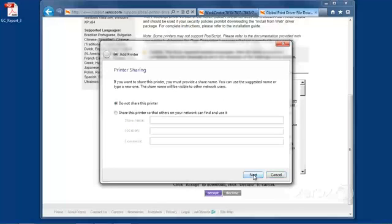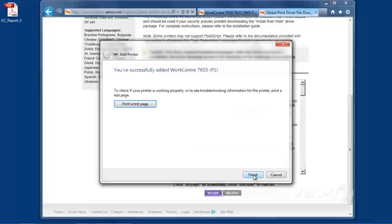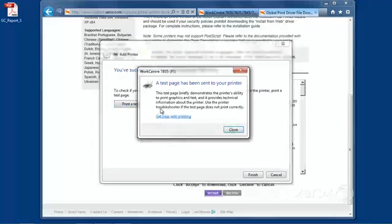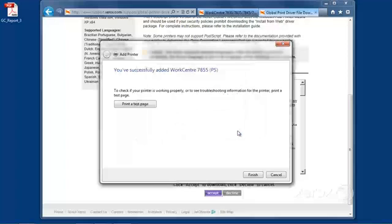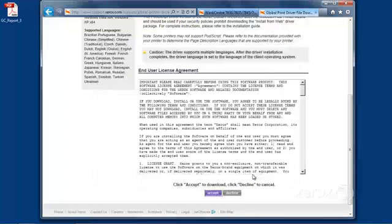I'm not going to share this printer, so I can click on Next again. And it's always a good idea to print a test page. Just to make sure all the communication and everything is working well with your device. Click on Close, and click on Finish.